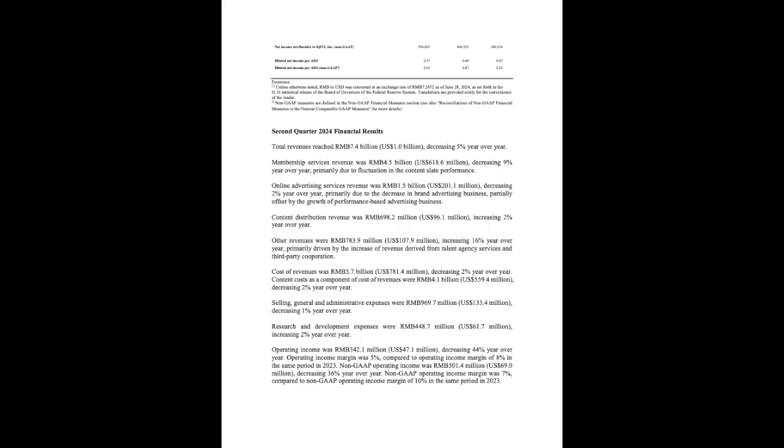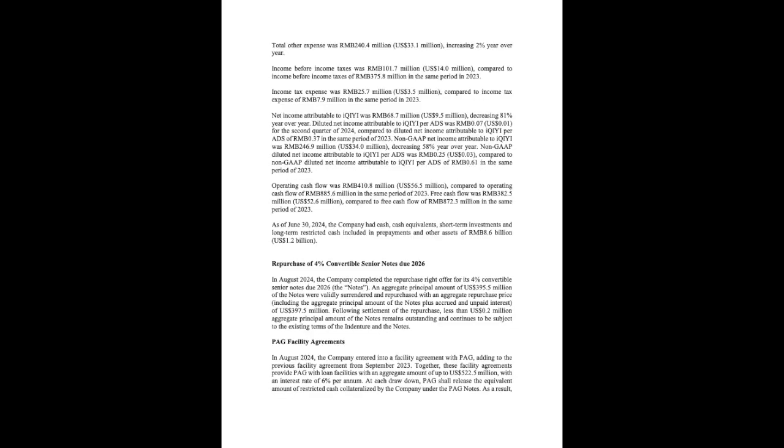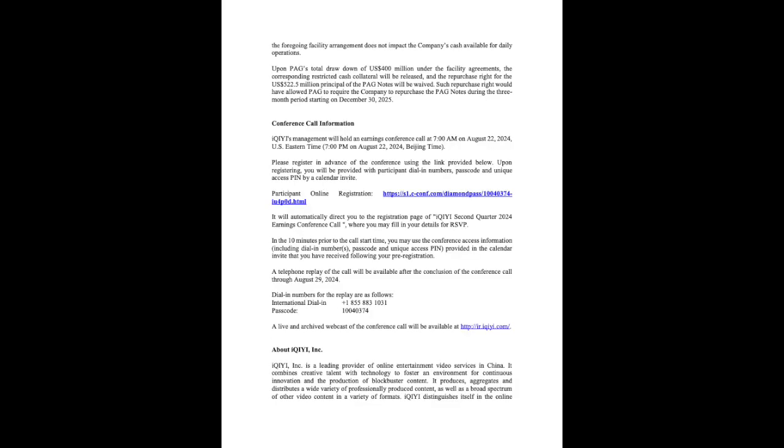Hello everyone, and thank you for joining IKE's second quarter 2024 earnings conference call. The company's results were released earlier today and are available on the company's investor relations website. On the call today are Mr. Yu Gong, our founder, director and CEO, Mr. Jun Wang, our CFO, Mr. Xia Hui Wang, our Chief Content Officer, Mr. Yu Chao Duan, Senior Vice President of our Membership Business, and Mr. Xiang Bai Yang, Senior Vice President of Movies and Overseas Business. Mr. Gong will give a brief overview of the company's business operations and highlights, followed by Jun, who will go through the financials. After the prepared remarks, the management team will participate in the Q&A session.